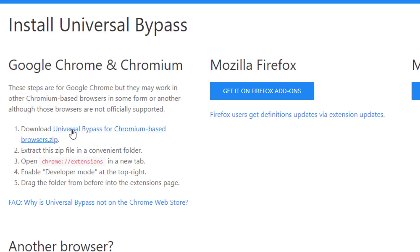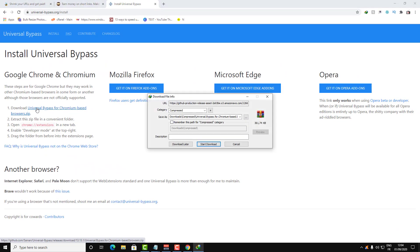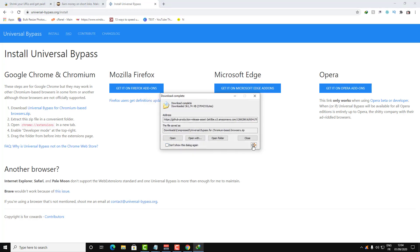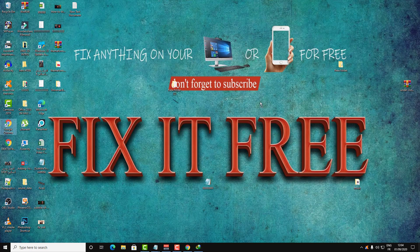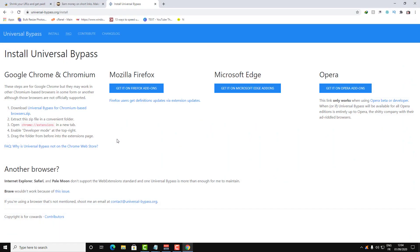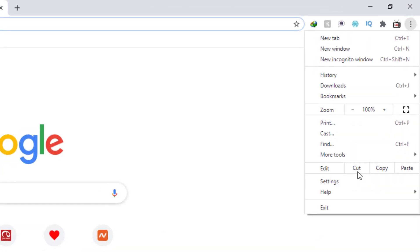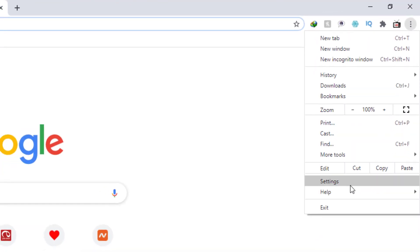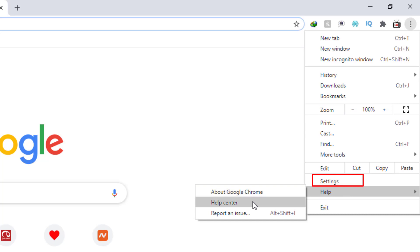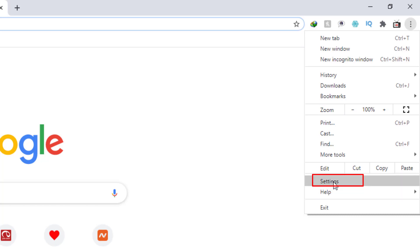For Chrome, first download the extension — click here and click 'Start Download'. Save it to the desktop. Then we need to open the Chrome extensions tab.